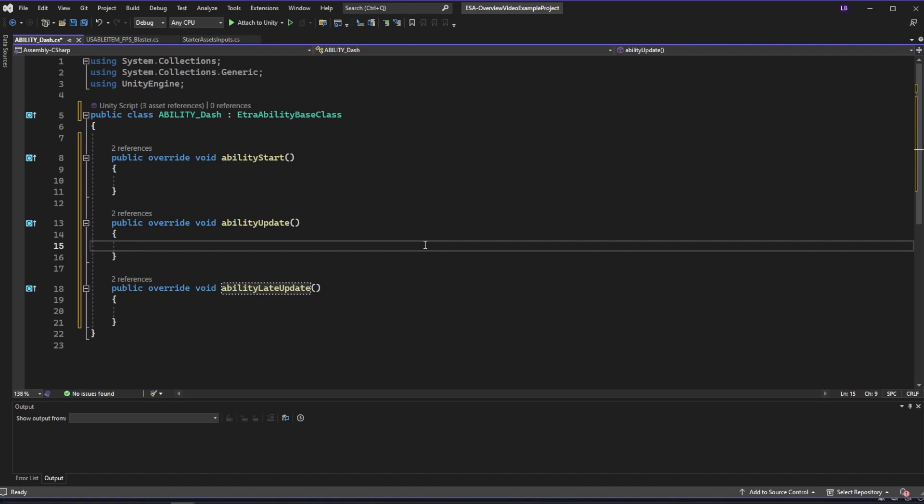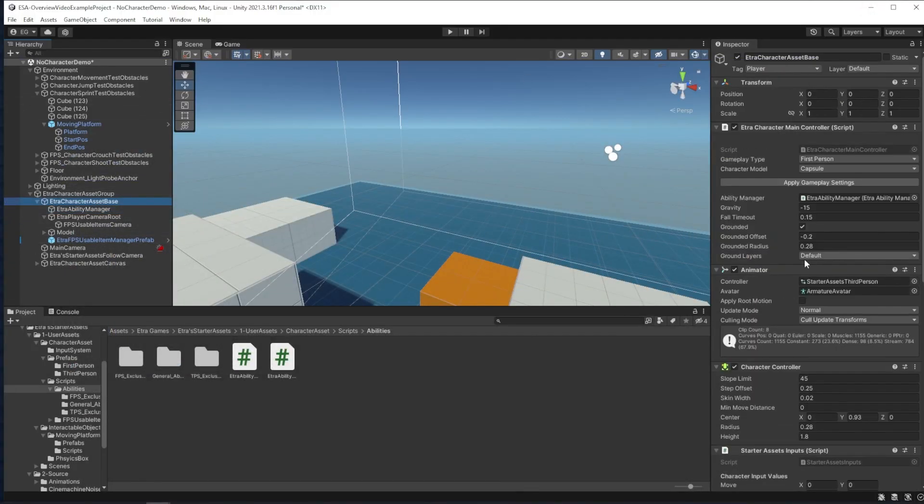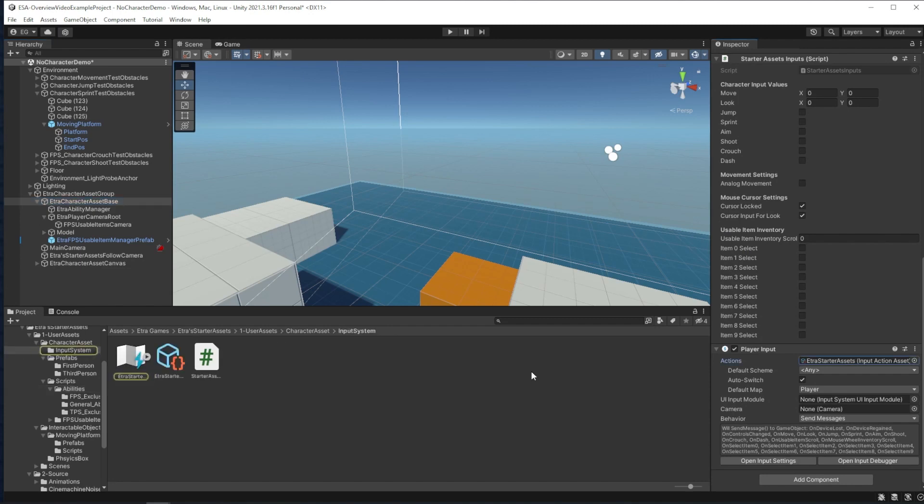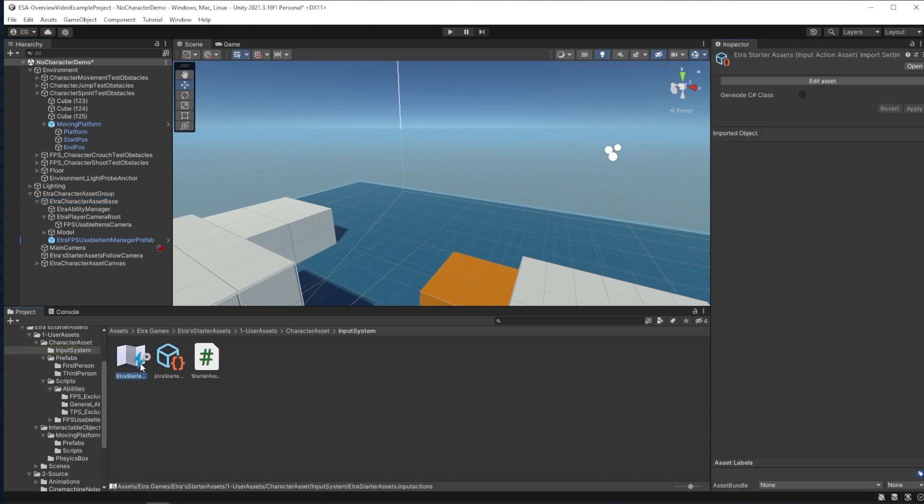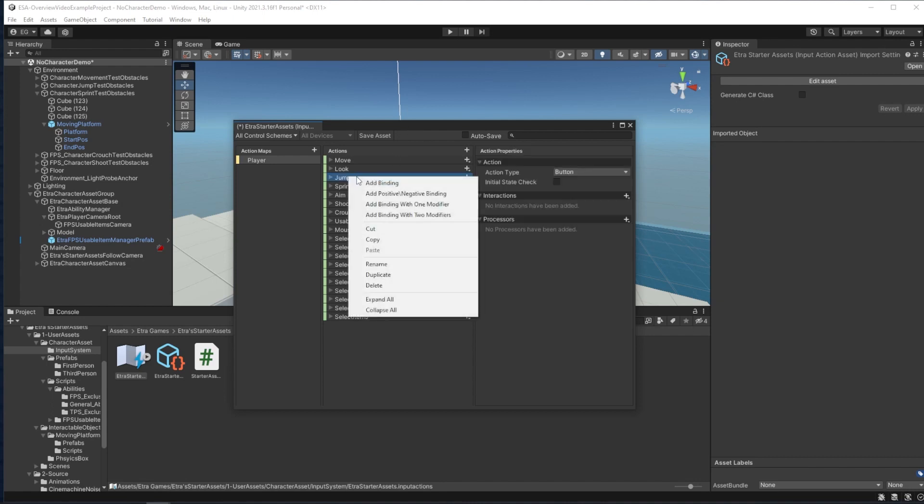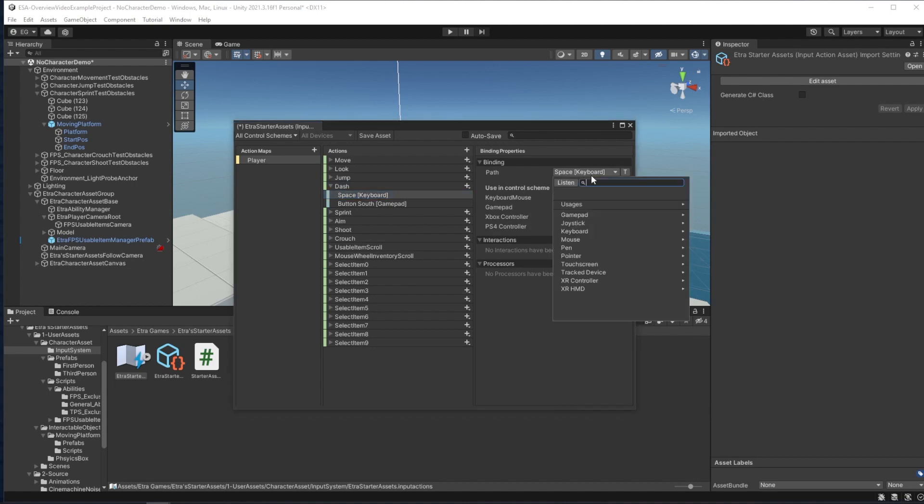For this dash ability, all I want to have happen is when a button is pressed, have our character bolt forward. So for that, the natural question to ask is when what button is pressed. We'll have to define that in our input system. If I go over to our character asset base here, we can click our starter asset input actions and open it up. Here we can add a new action, dash. I want dash to be a pressed button for its action, like jump, instead of a held button like sprint. So I'm just going to go over here and duplicate the jump action. I'll call it dash and change my input to let's say E.